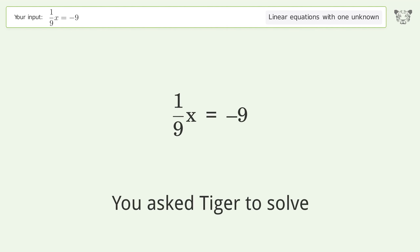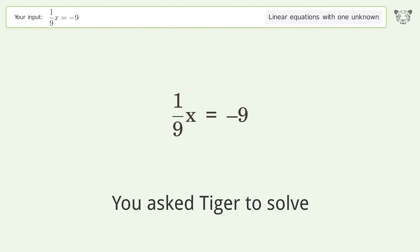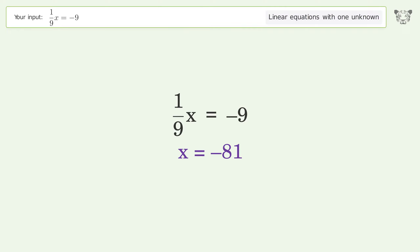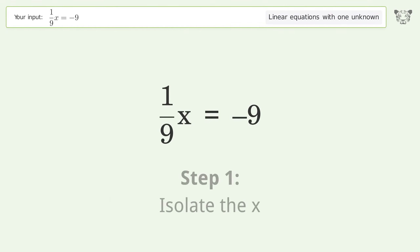You asked Tiger to solve this — it deals with linear equations with one unknown. The final result is x equals negative 81. Let's solve it step by step. To isolate x, multiply both sides by the inverse fraction 9 over 1.